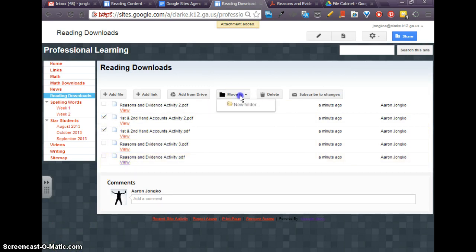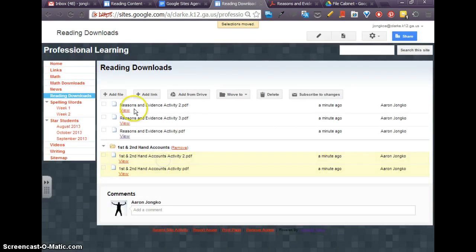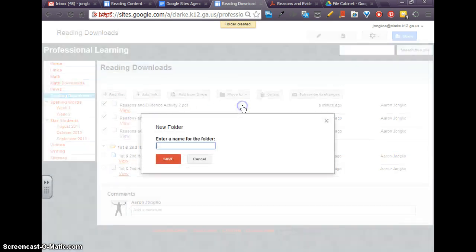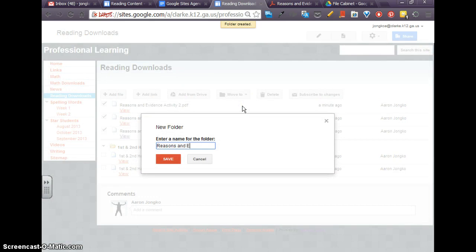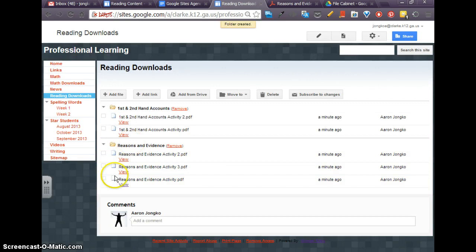And we'll go ahead and organize this the same way. And we'll make this a folder called reasons and evidence. And these are all PDFs, so we'll go ahead and take a look at one of them. So if I want to view this one.